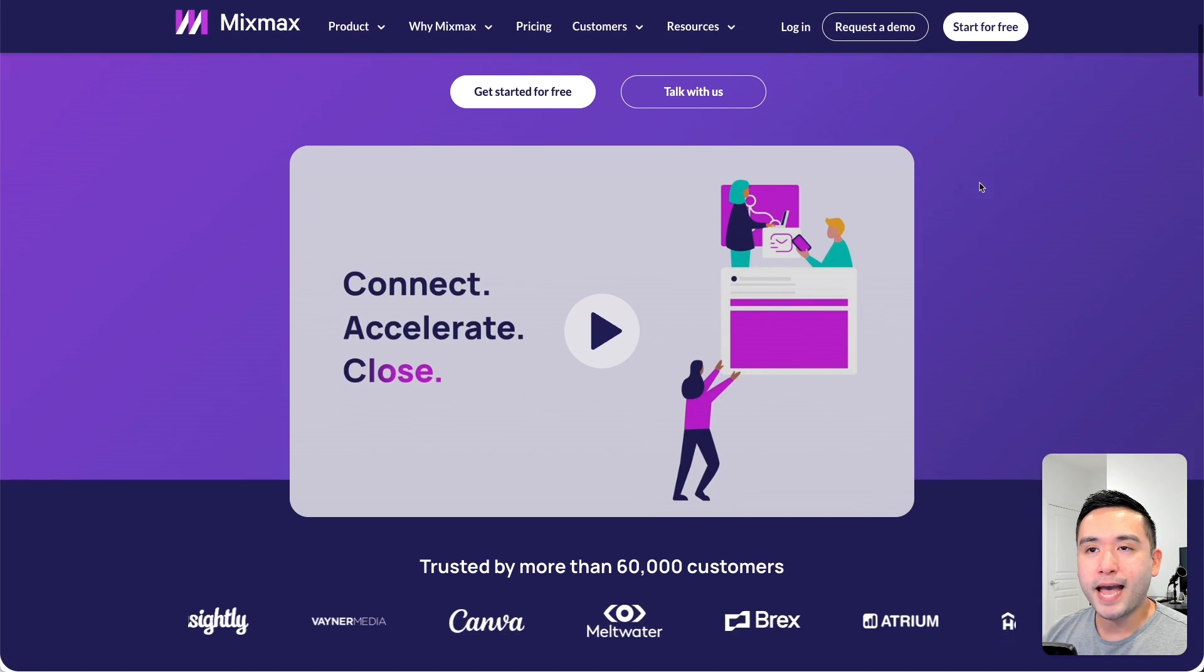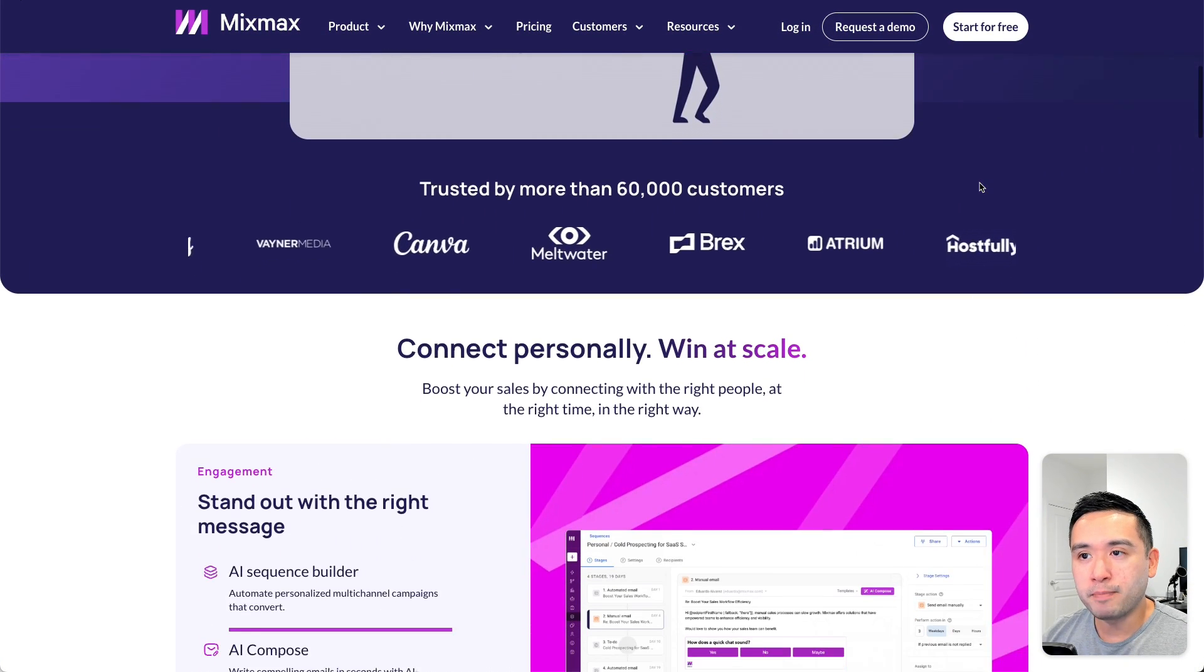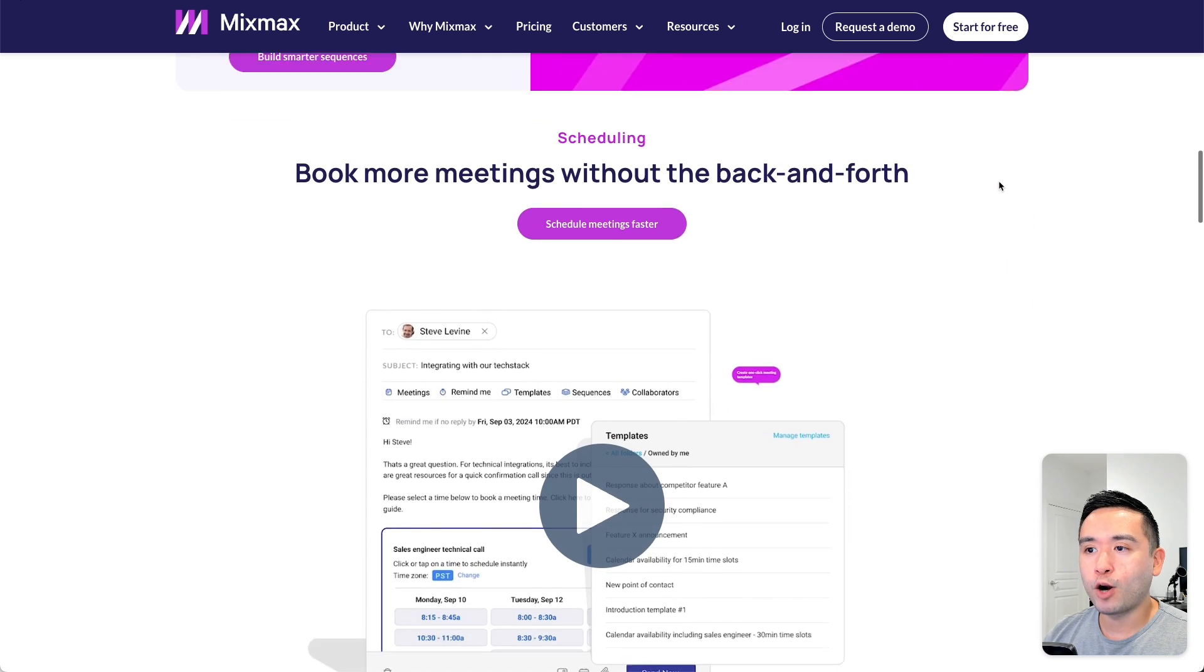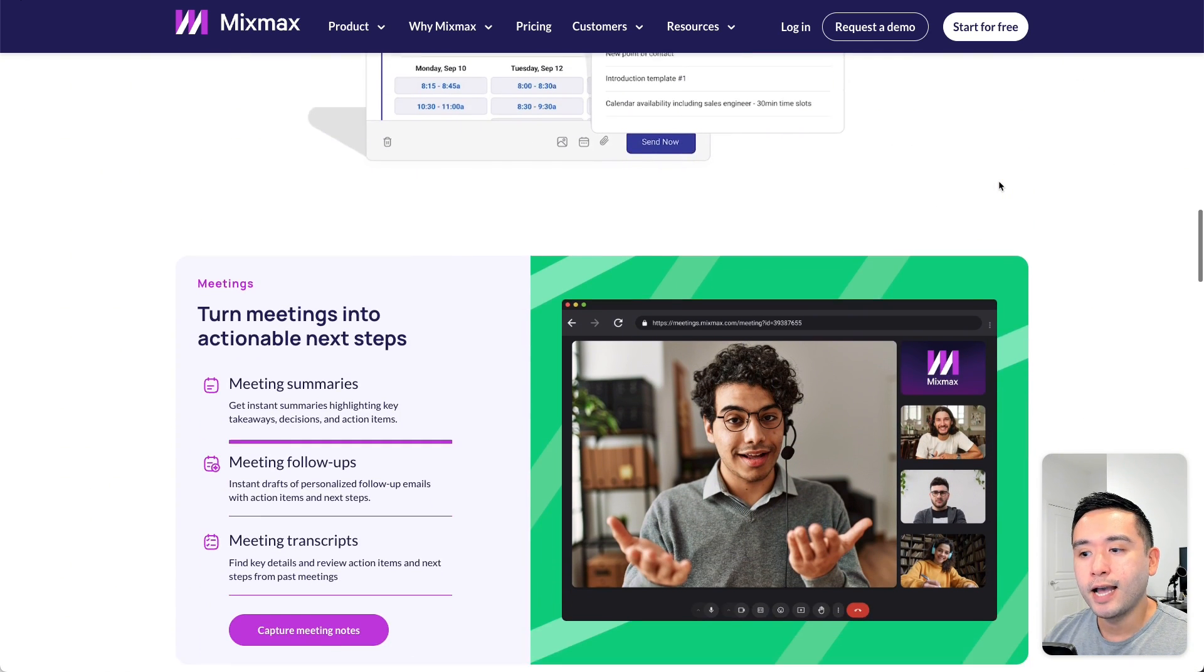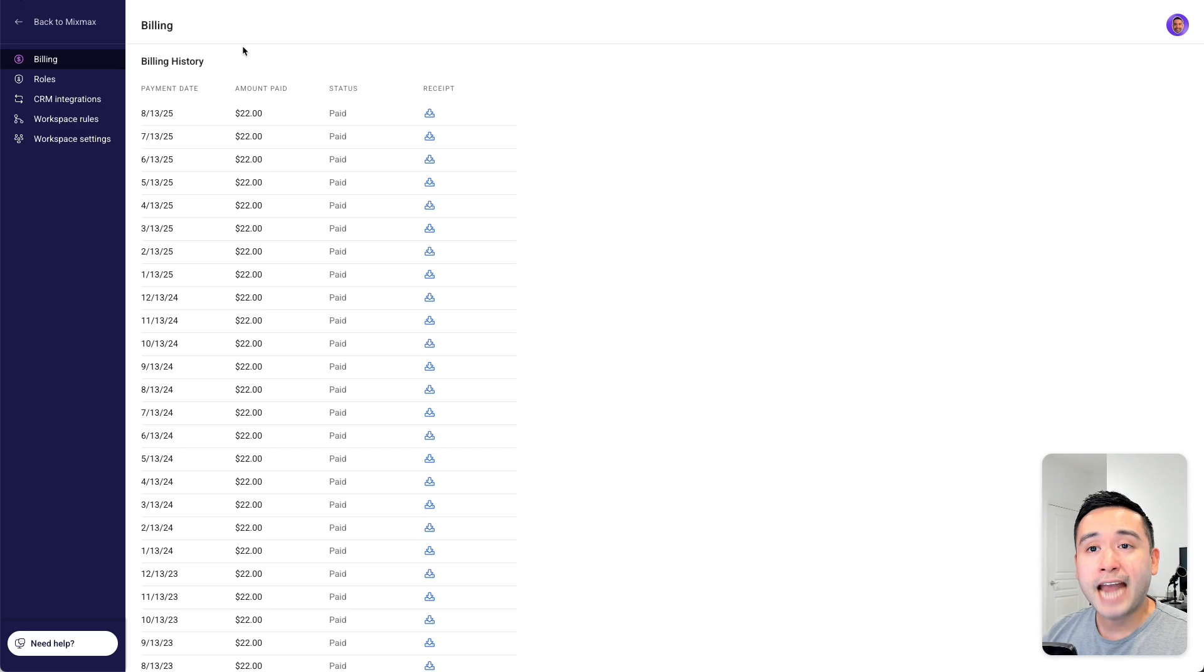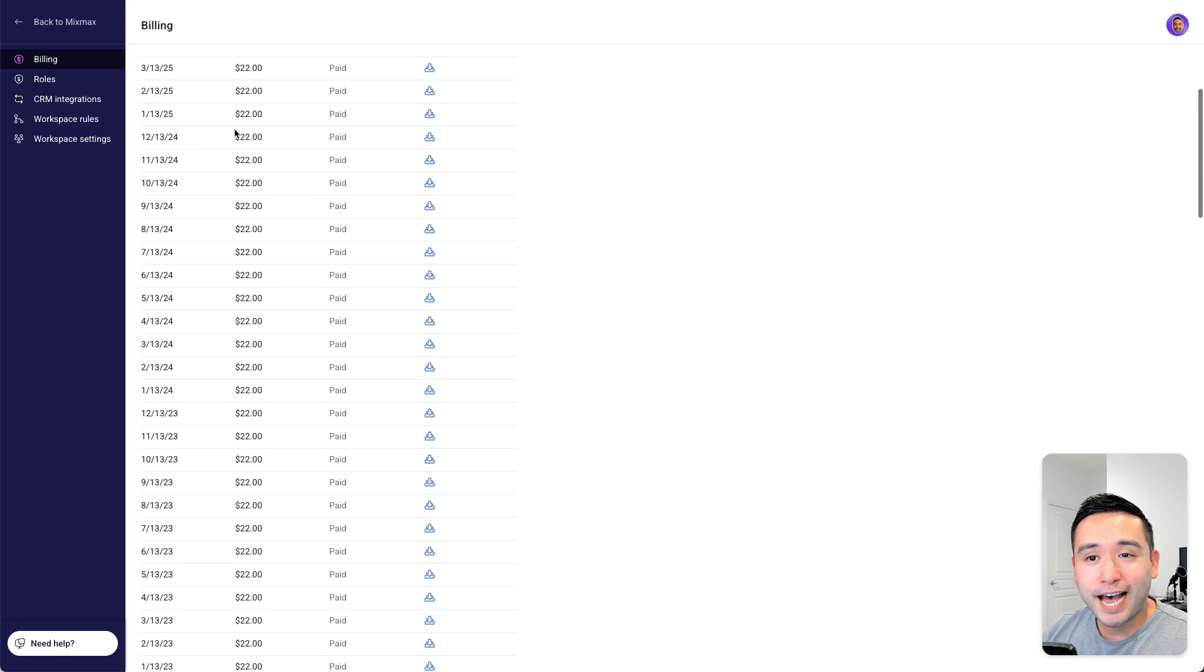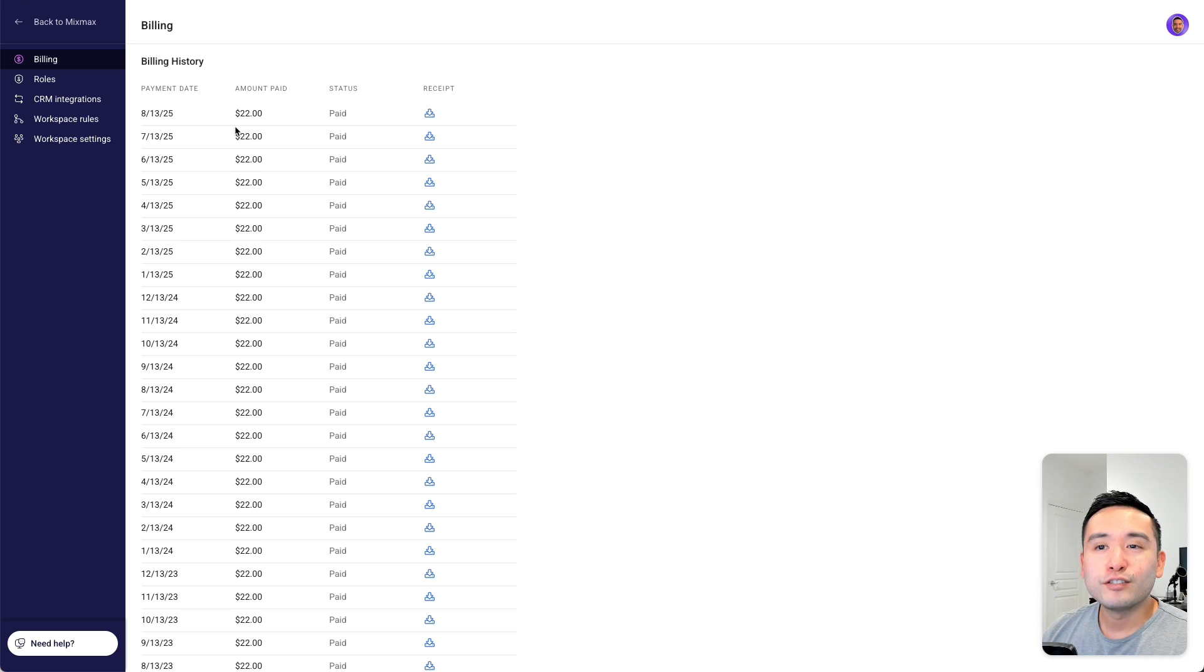So I've been using Mixmax for eight years in my business, primarily for my cold email marketing and also to track email opens. And I was looking at my billing history and it turns out I spent over $2,000.